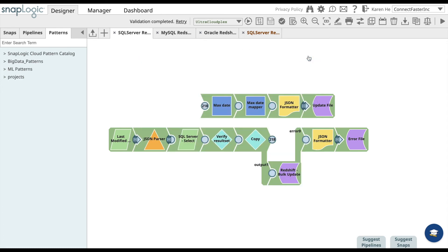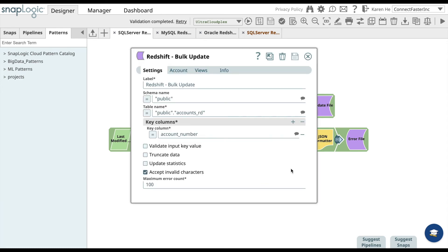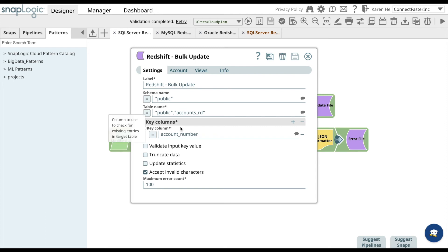Then go back to the Redshift snap and add similar configuration: schema name, table name, and also the key column that you want to see.